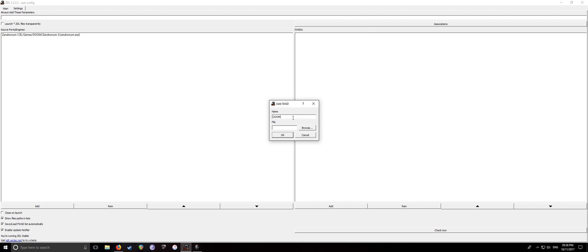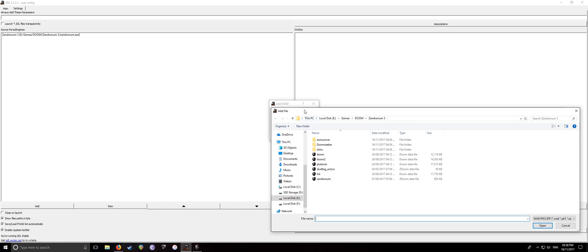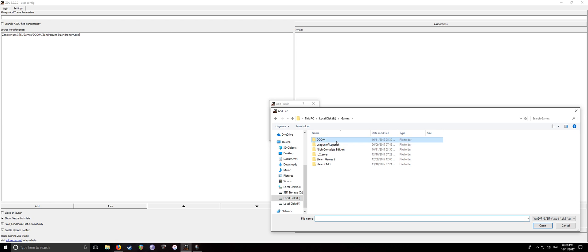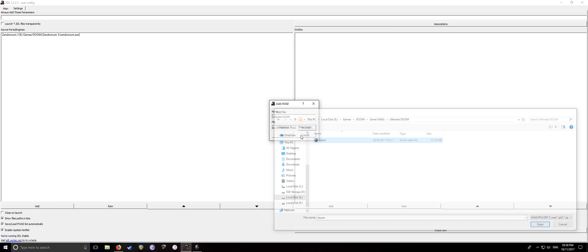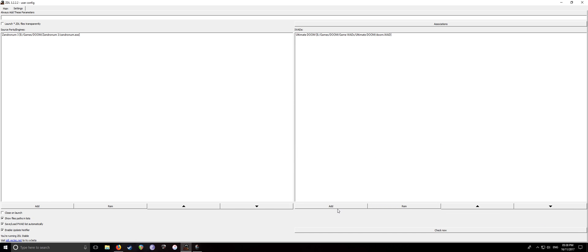So name, Doom. Well, technically, I have Ultimate Doom. So Ultimate Doom. So I moved all of mine into the place where I installed, Zandronum, things like that, just to make life easier. So that's that.